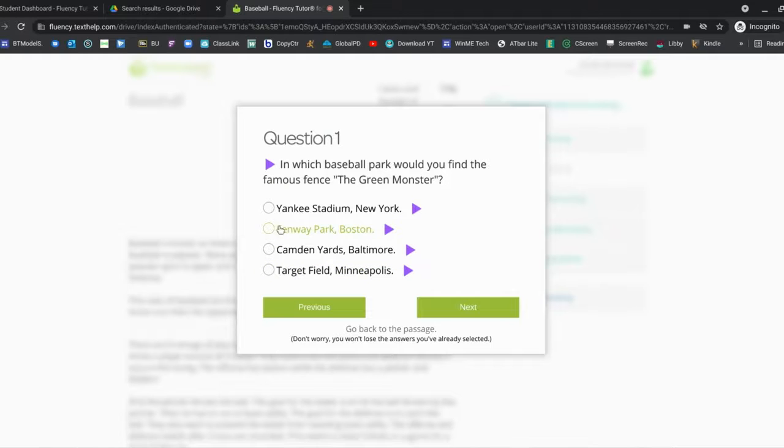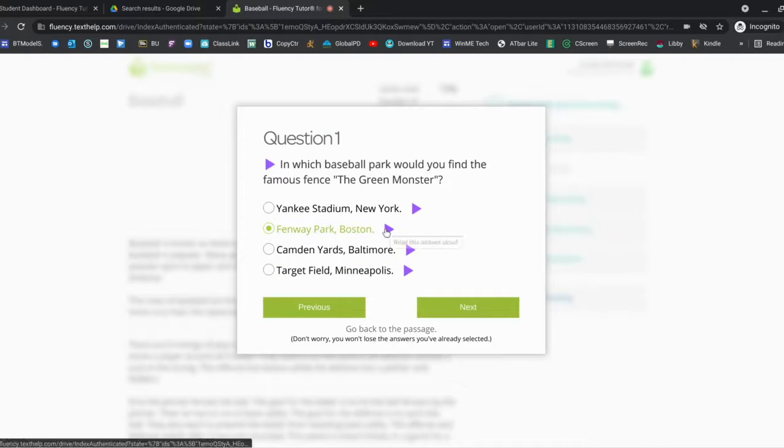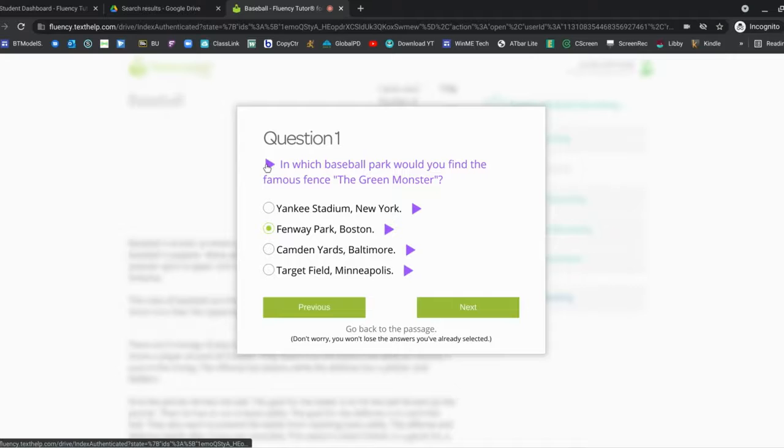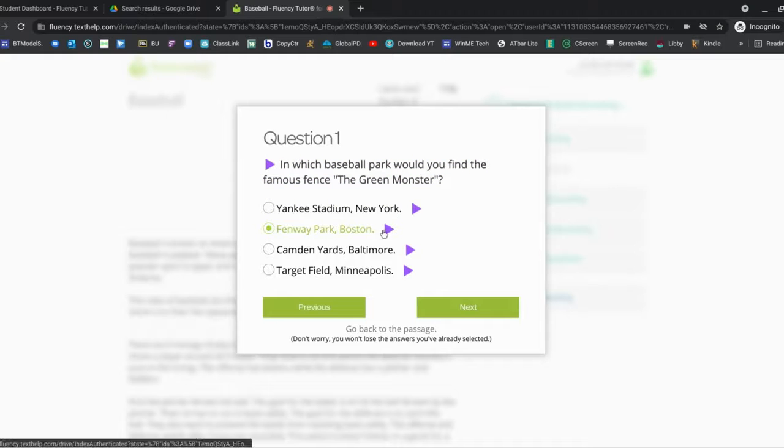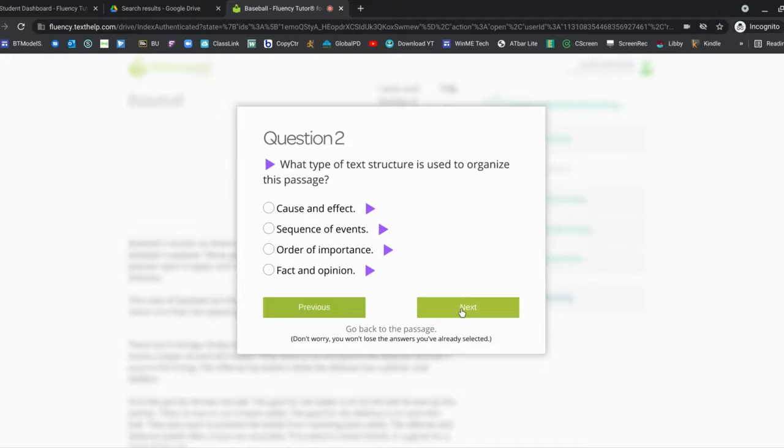So, there we go. It will also read the question to the students, as well as the answers, if anybody needs that accessibility feature.